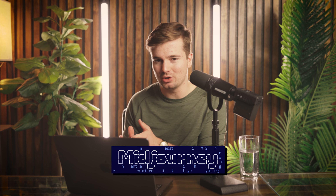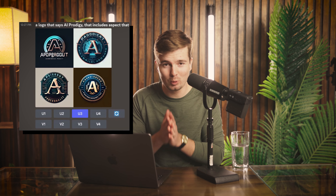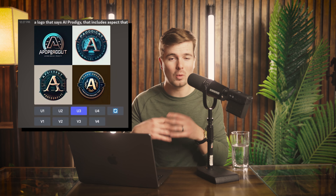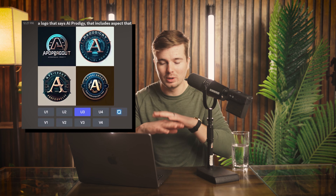I wanted to use MidJourney to make me a logo for this online course. If you don't know what MidJourney is, it's where you can prompt the software to make you any image in the world and it will pump out that image based on whatever you describe. So I told it to make me a logo for an education company called AI Prodigy and it pumped out some pretty good logos — but none of them were spelled right. I quickly learned that MidJourney cannot spell anything correctly. The actual design looks pretty good, but the text is just random gibberish.